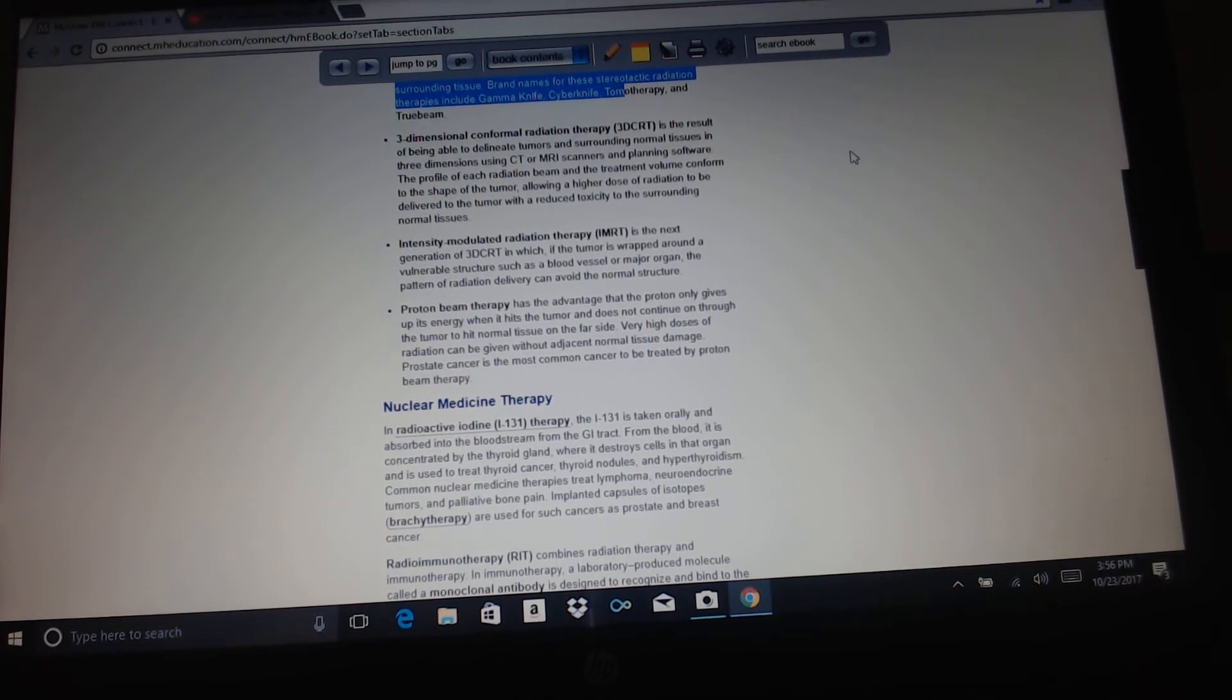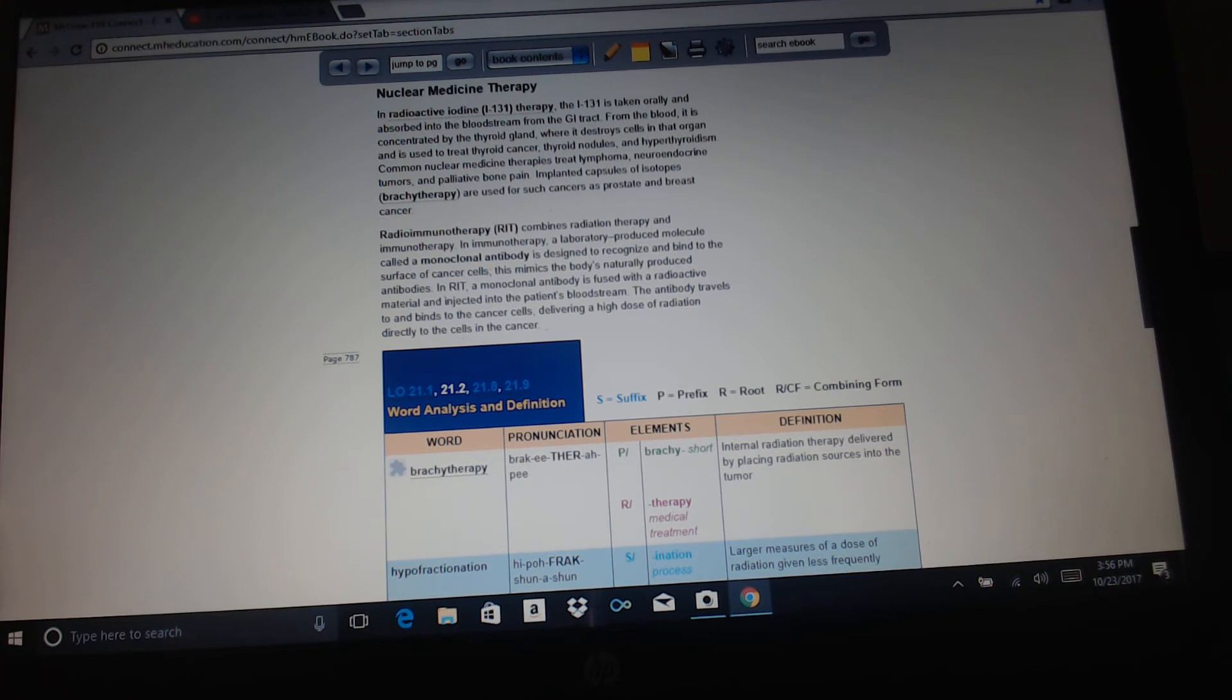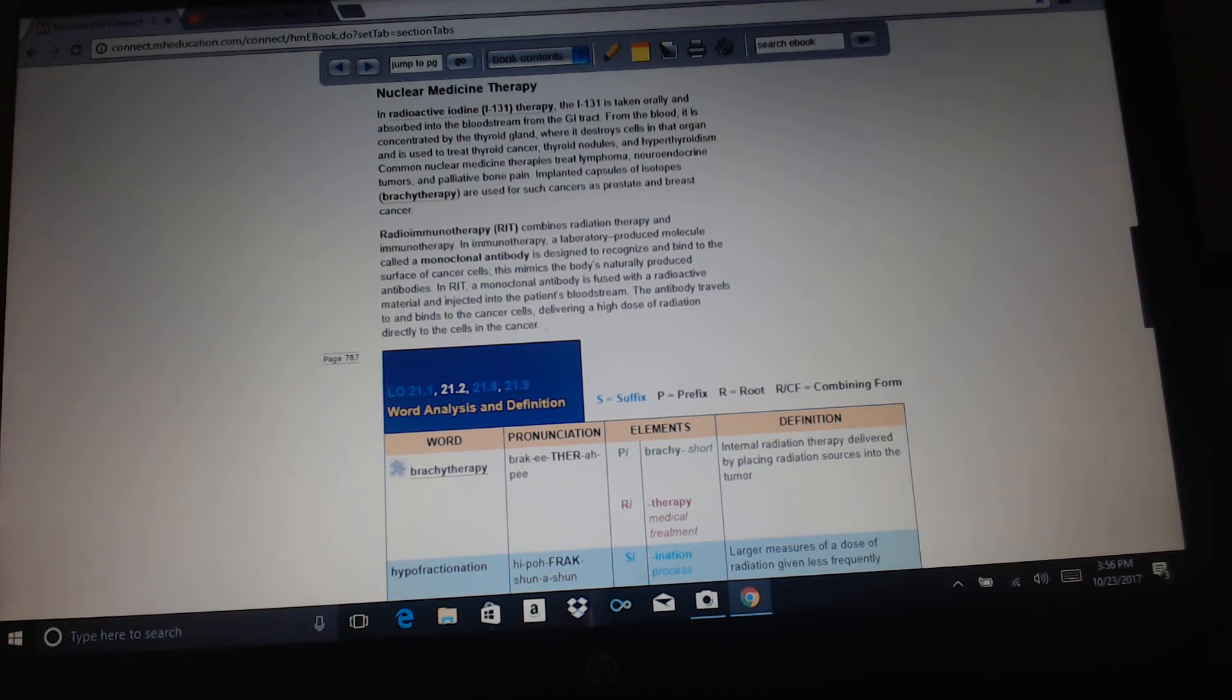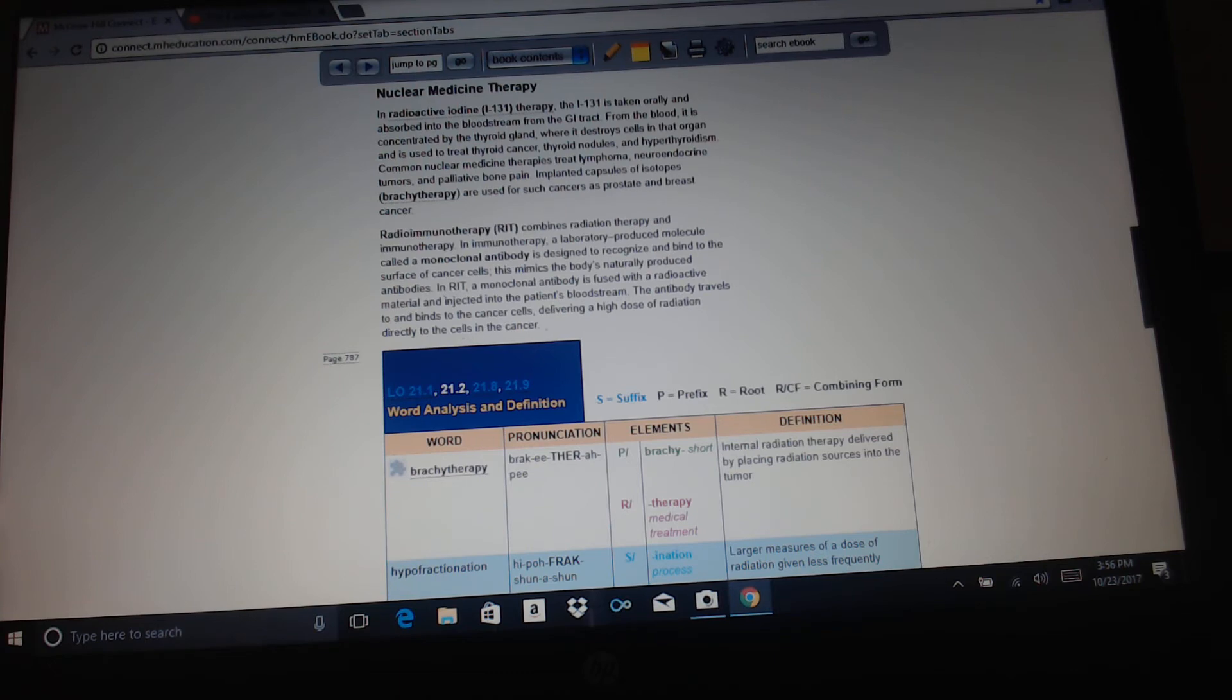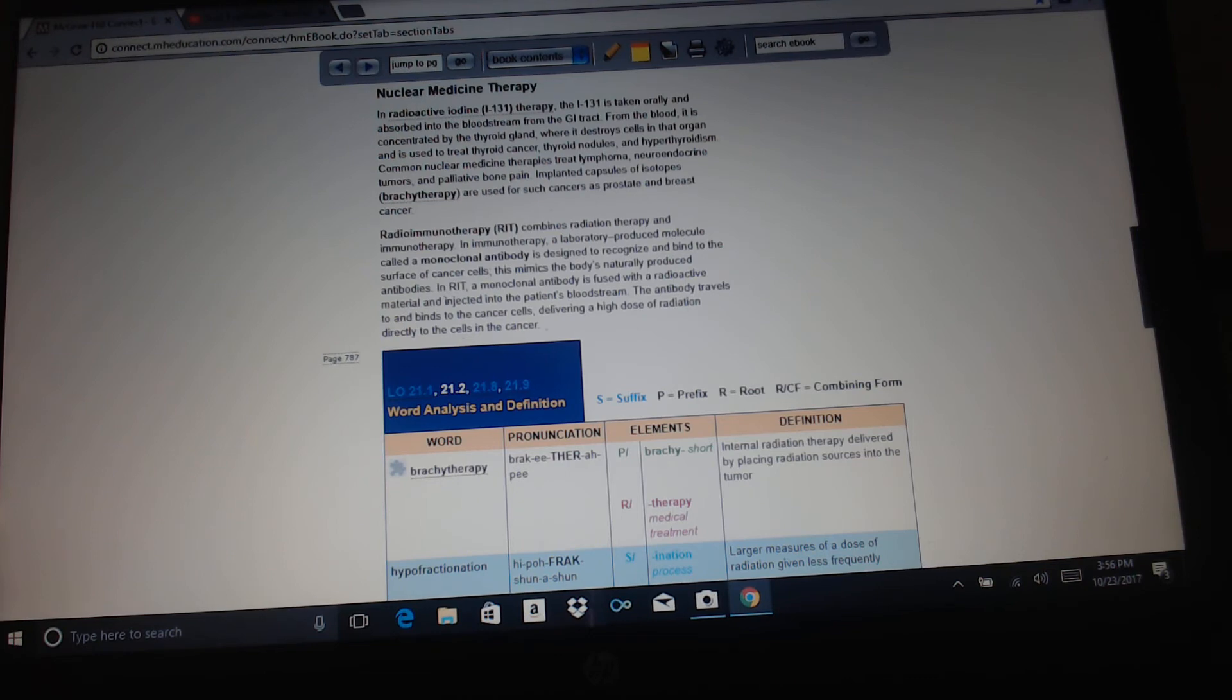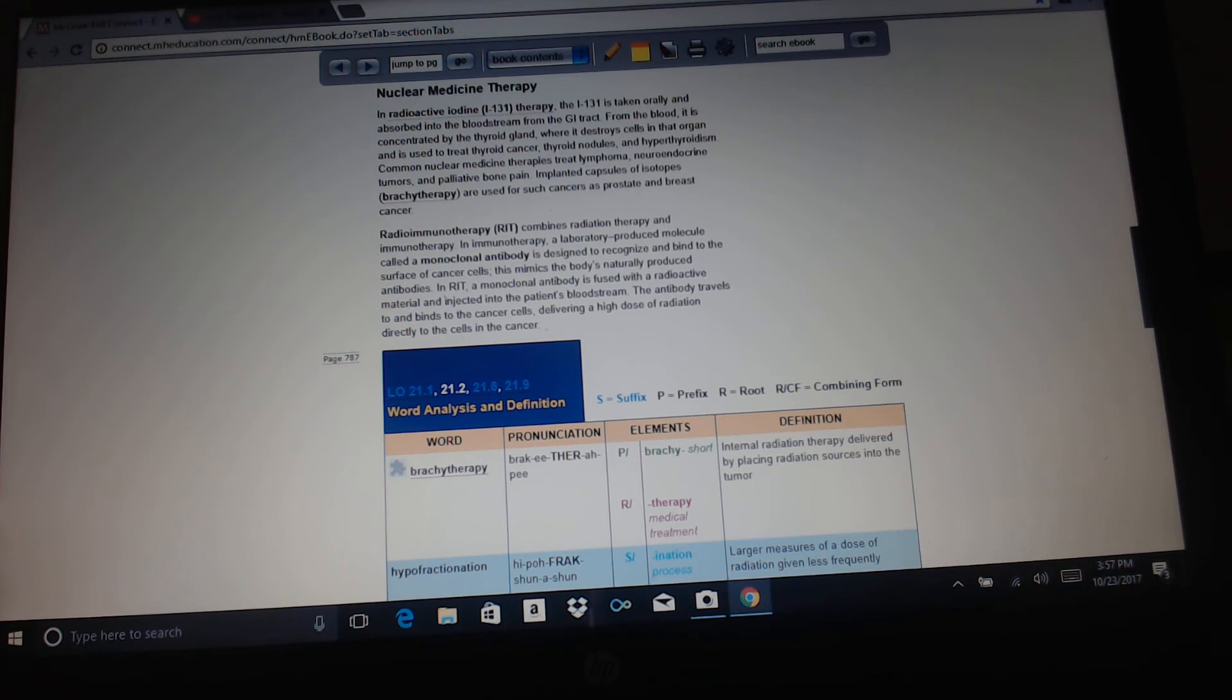Nuclear medicine therapy. In radioactive iodine therapy, I-131, the iodine-131 is taken orally and absorbed into the bloodstream from the GI tract. From the blood, it is concentrated by the thyroid gland where it destroys cells in that organ and is used to treat thyroid cancer, thyroid nodules, and hyperthyroidism. Common nuclear medicine therapies treat lymphoma, neuroendocrine tumors, and palliative bone pain. Implanted capsules of iodine, brachytherapy, are used for such cancers as prostate and breast cancer. Radioimmunotherapy combines radiation therapy and immunotherapy. In immunotherapy, a laboratory-produced molecule called a monoclonal antibody is designed to recognize and bind to the surface of cancer cells. This mimics the body's naturally produced antibodies. In RIT, a monoclonal antibody is fused with a radioactive material and injected into the patient's bloodstream. The antibody travels to and binds to the cancer cells, delivering a high dose of radiation directly to the cells of the cancer.